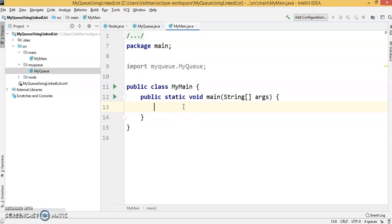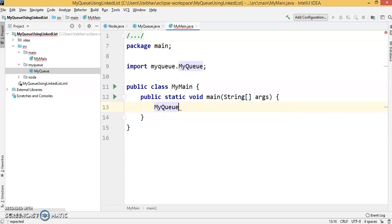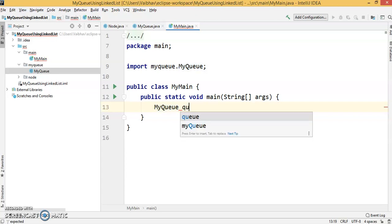In this main class, we're going to create an object of MyQueue. We're creating an object of MyQueue and naming it queue.